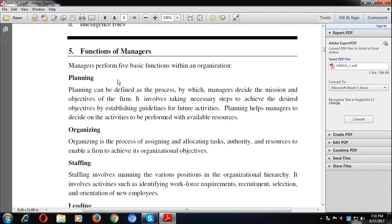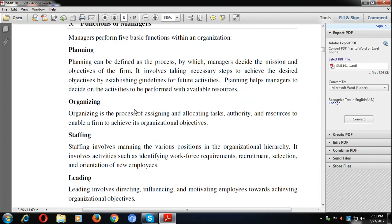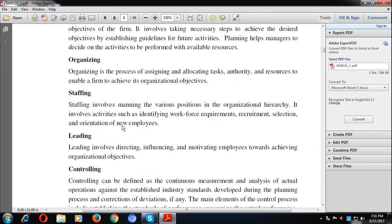For example, if we want to go to Dubai, we first make a plan. Then we need to organize: allocating tasks, delegating authority, and arranging resources. Then comes staffing — assessing workforce requirements, identifying the people involved, and carrying out recruitment, selection, and orientation. Everything related to workforce management comes under staffing.